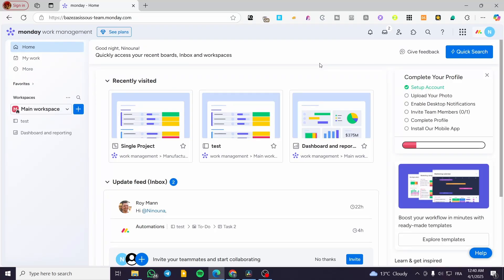Monday.com widgets tutorial. Hello guys and welcome to this new tutorial. In today's video I'm going to show you how you can use widgets and what types of widgets are available in the workspaces of monday. We're going to head over our work management space on monday.com and go to the board.